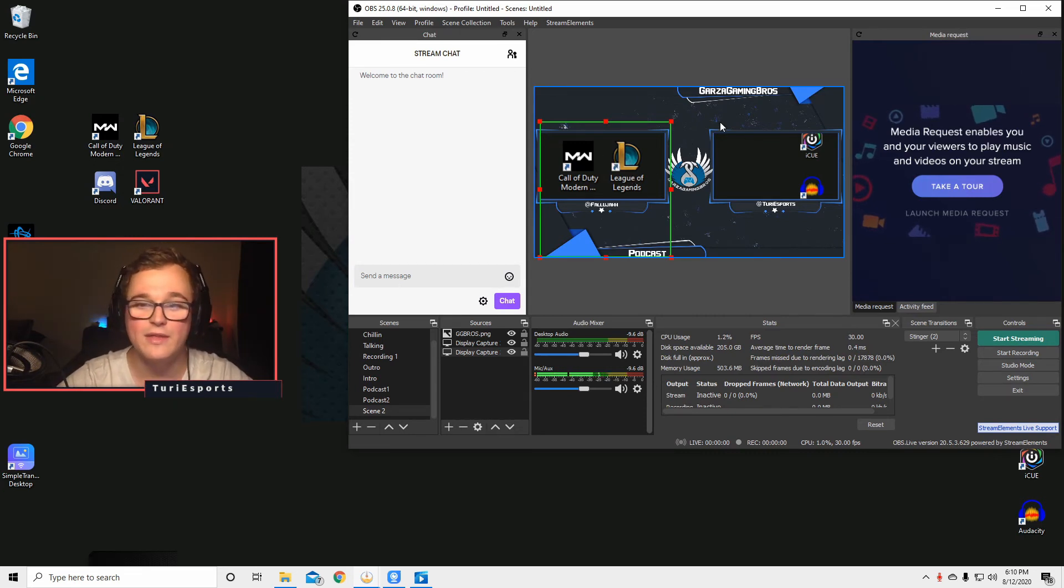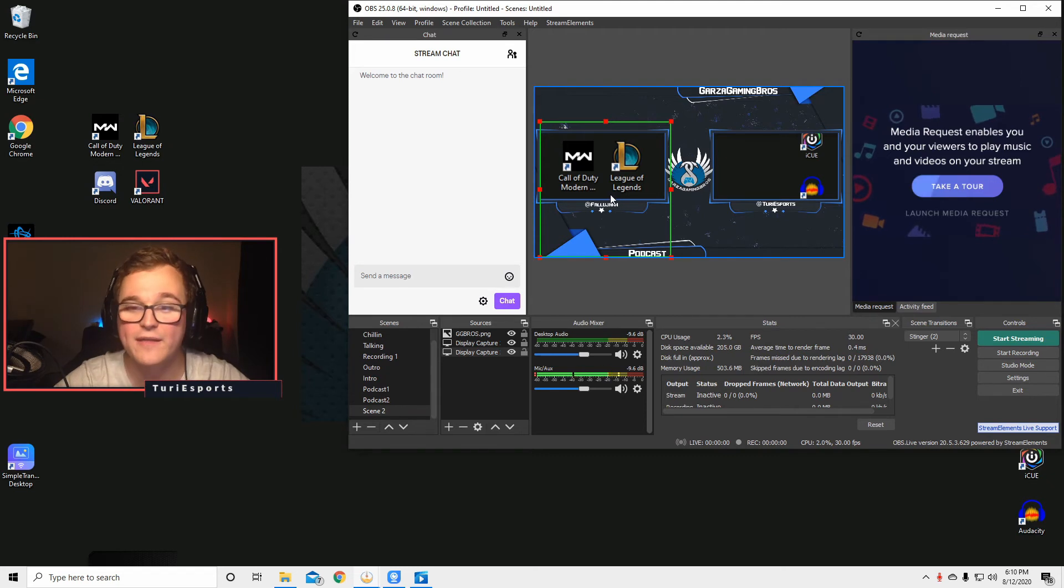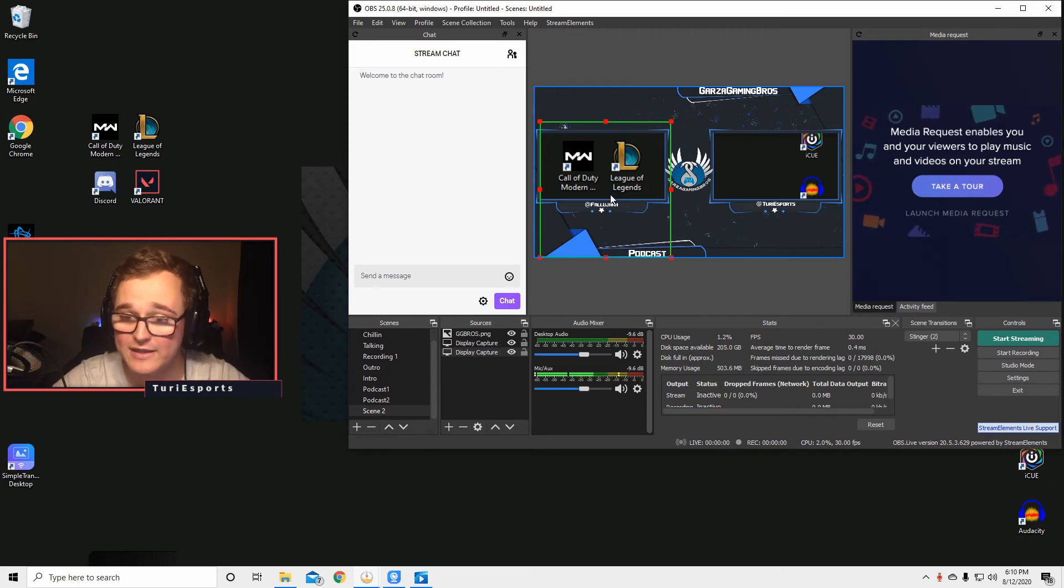I have both our cameras just sitting there nice and pretty within the background. They could be a little bit bigger than that, that way there's no weird edges or anything like that. And that's it.